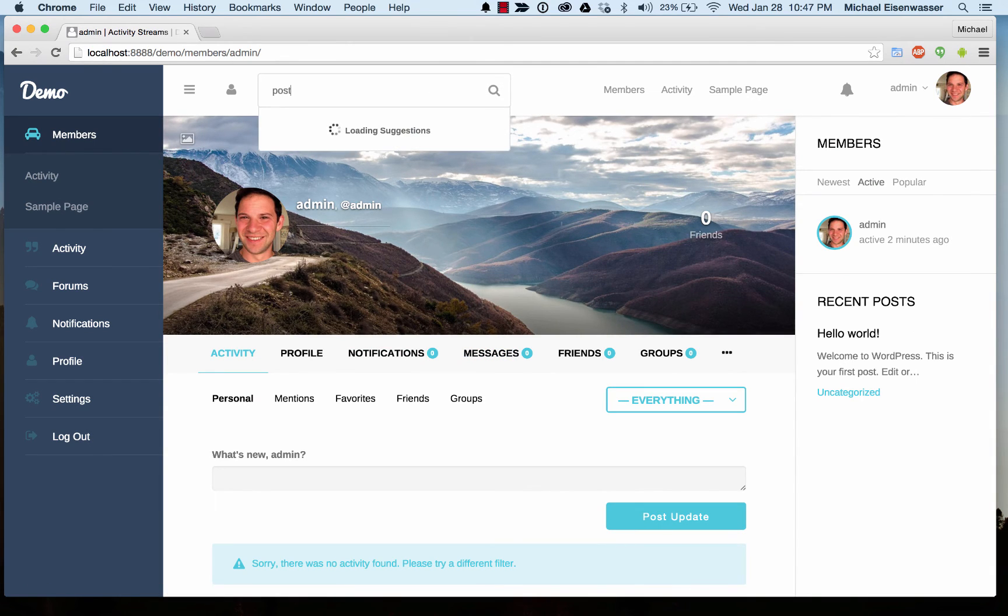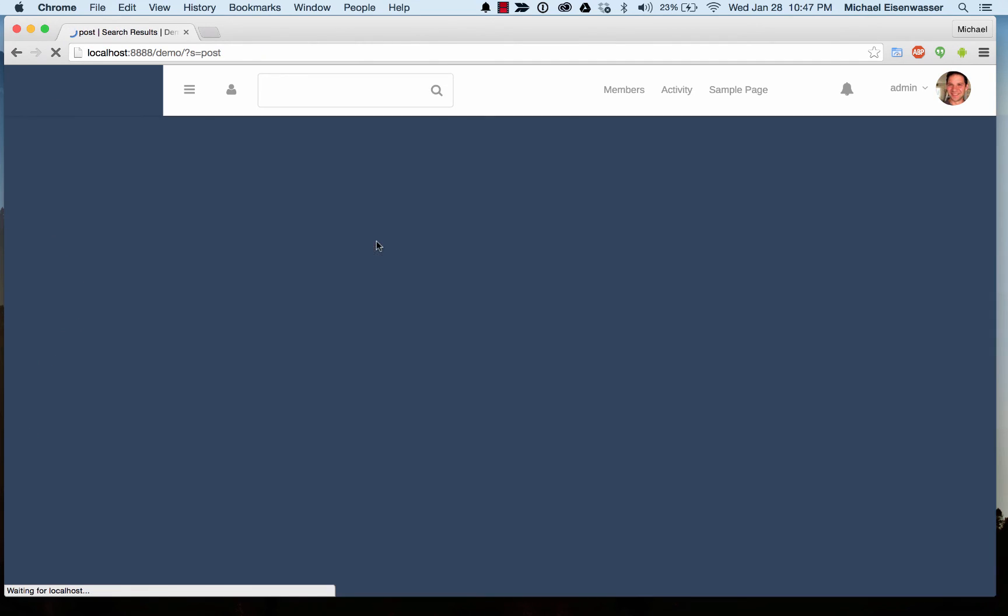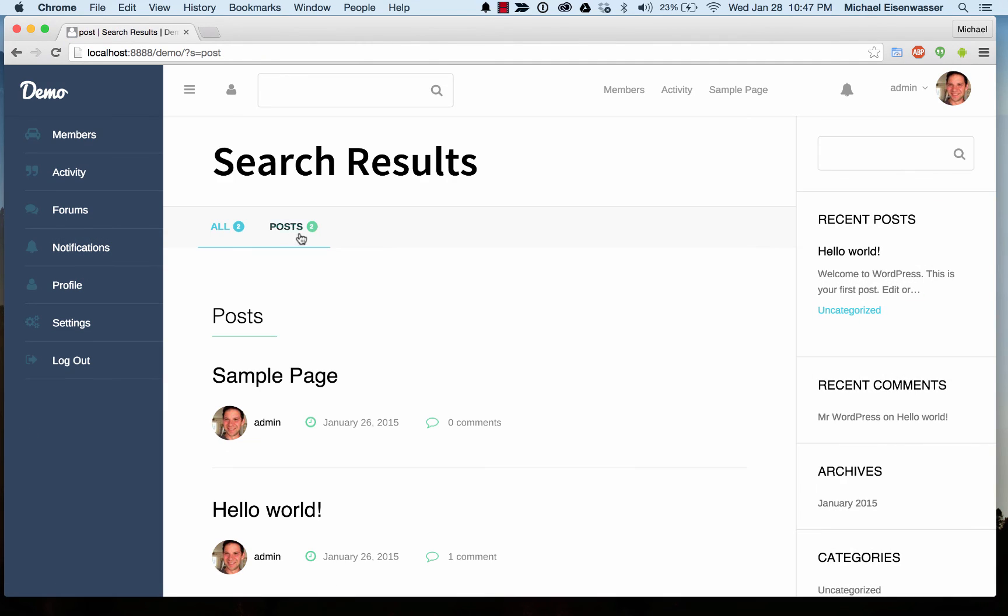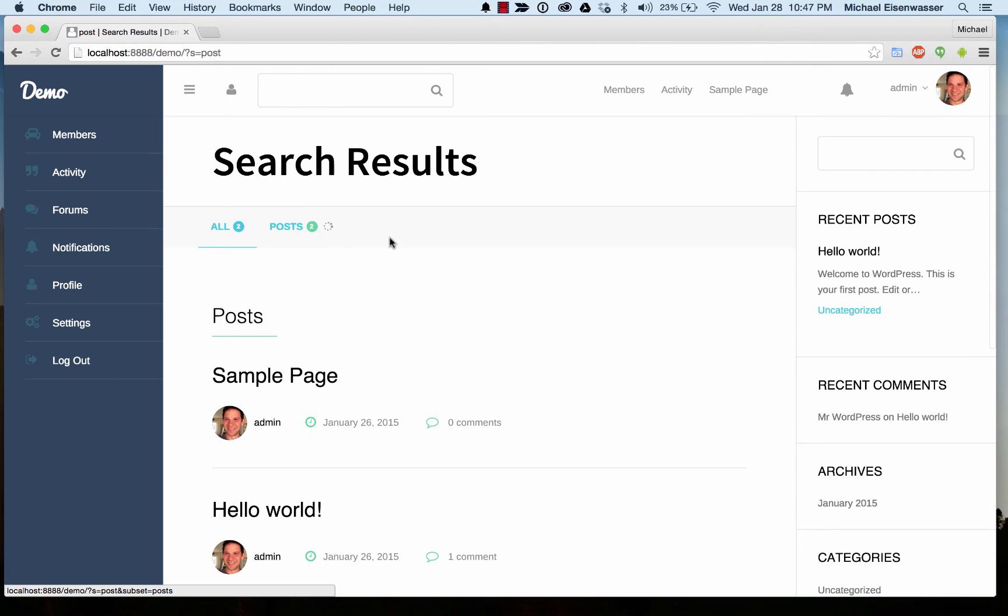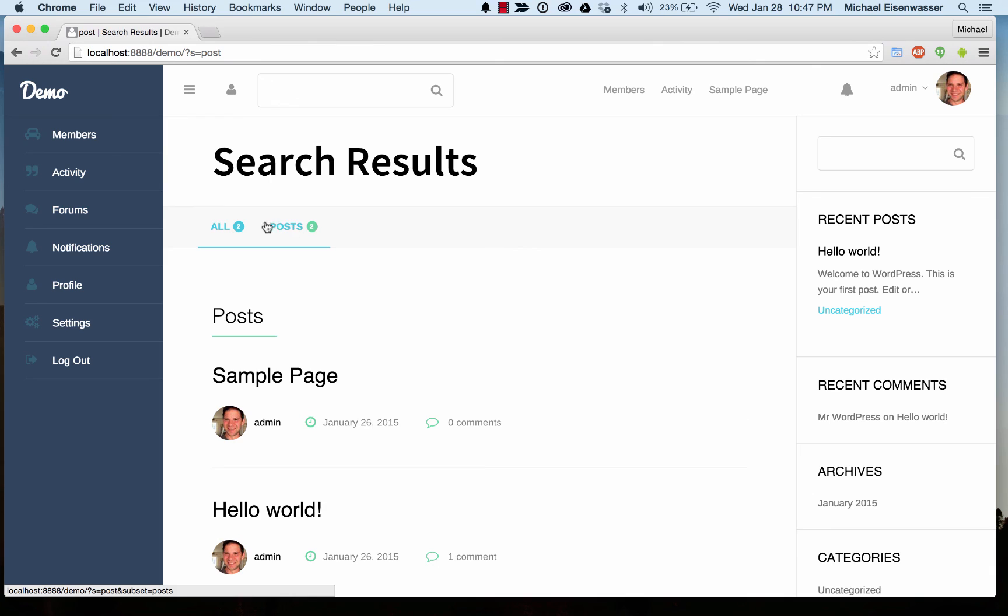And we can just search something else, post. We can view all results. And it gives us a search result page that has a live Ajax refresh for all the different categories of results that we've been given.